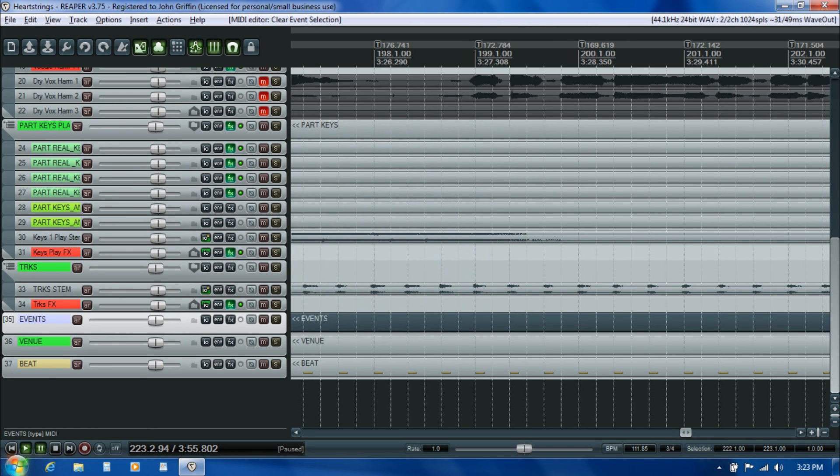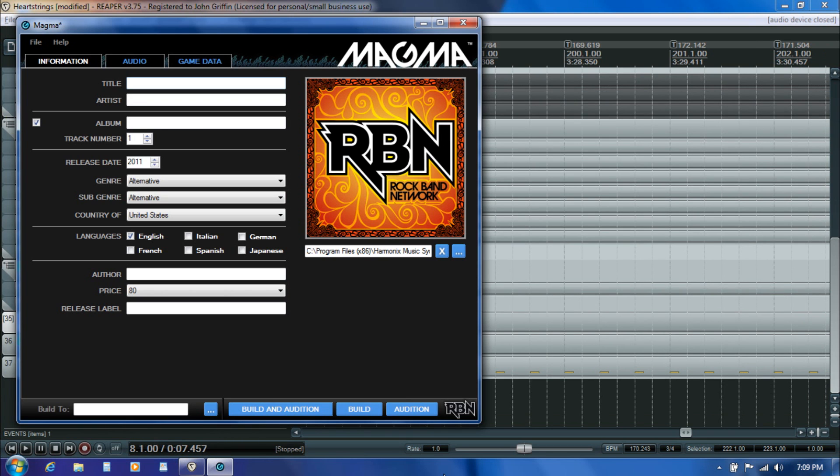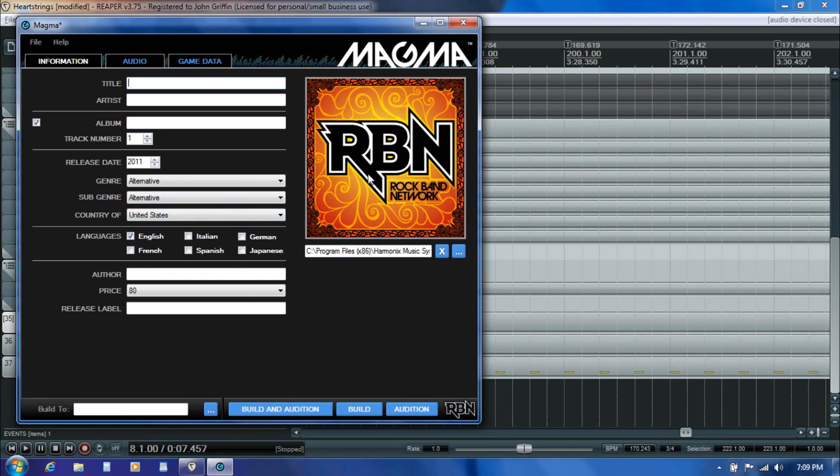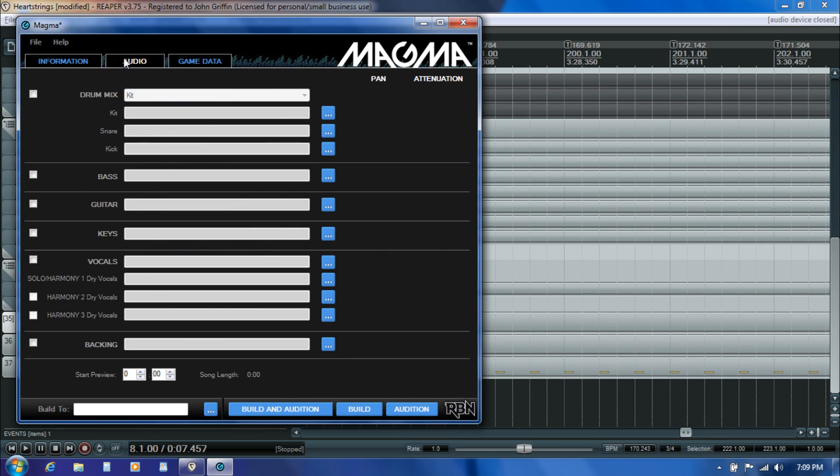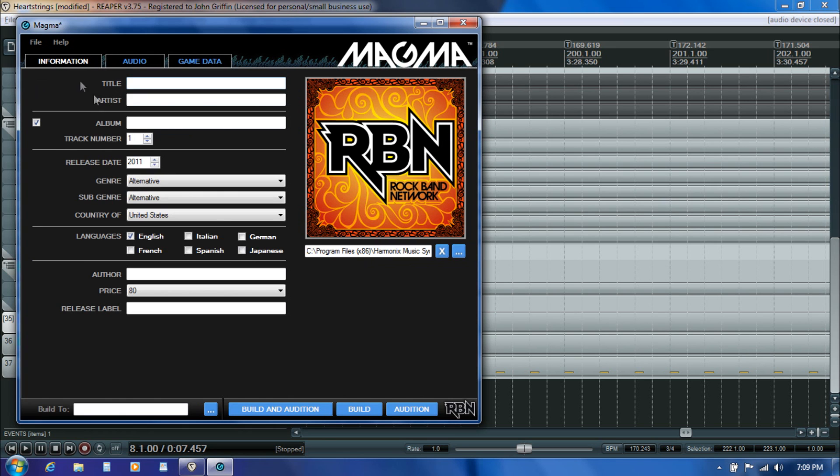Now I'm ready to open up Magma. Magma is really simple, it consists of these three tabs: the information tab where we're going to put in some basic metadata about the song, the cover art, and so on; the audio tab where we're going to browse to the finalized set of stems that we rendered out from Reaper; and then the game data tab contains a few additional items including that MIDI file that we rendered in Reaper that will contain all the playable MIDI notes, difficulty tiering, and a few other items. On the information tab I'm just going to go ahead and start entering the information for this song.